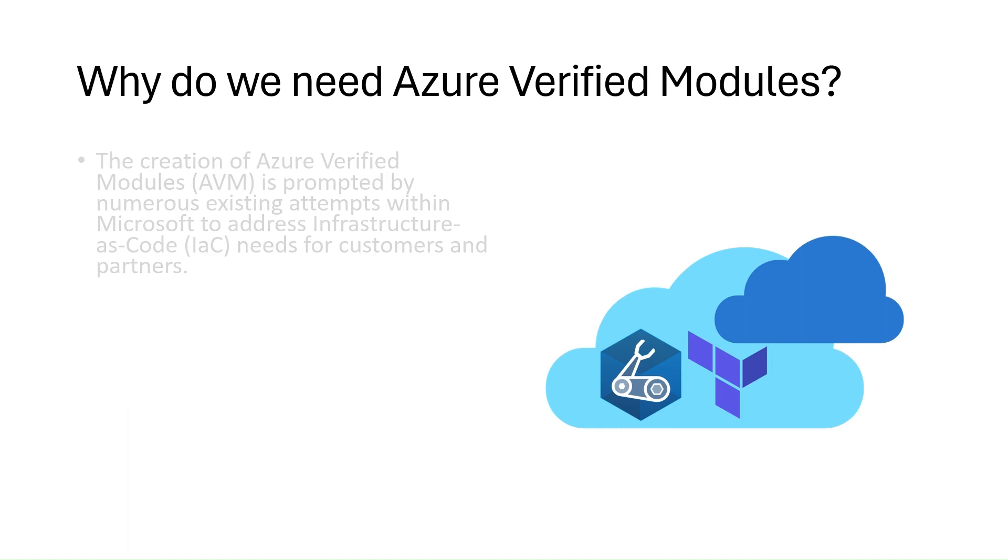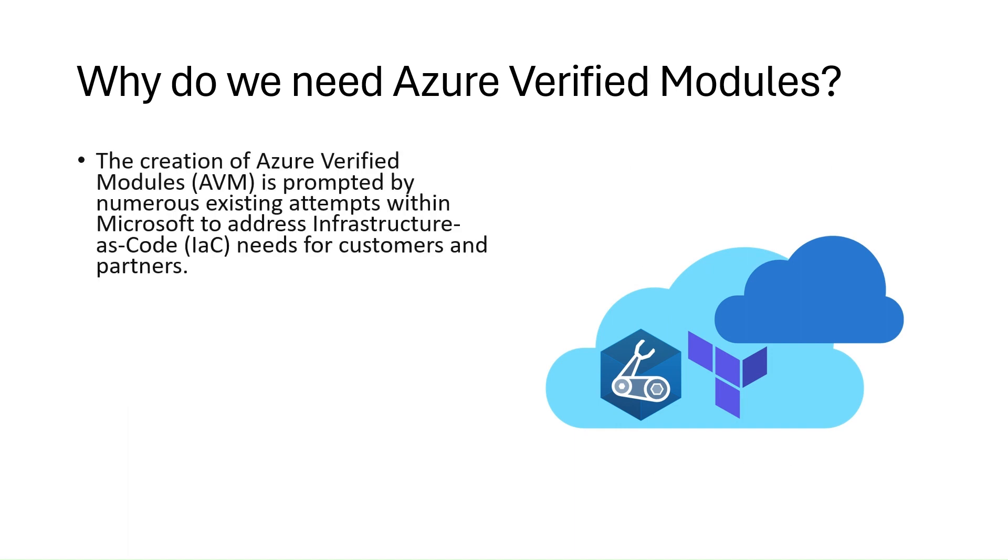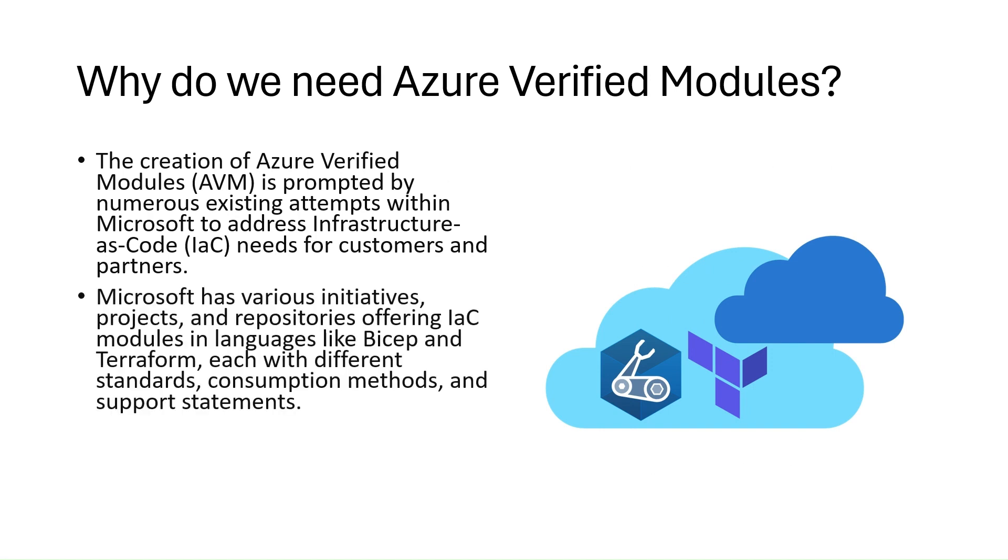So why do we need Azure Verified Modules? The creation was prompted by numerous attempts by Microsoft and others to address infrastructure as code needs for customers and partners. Microsoft has a lot of initiatives, projects, and repositories that offer infrastructure as code modules in languages such as Bicep and Terraform, each with different standards, consumption methods, and support. Despite this, none have become a trusted official source, leading to issues regarding longevity, support, and consistency.